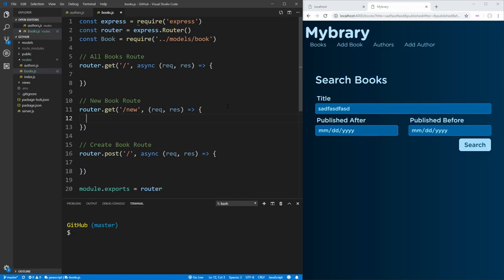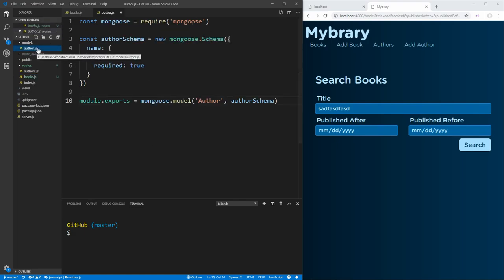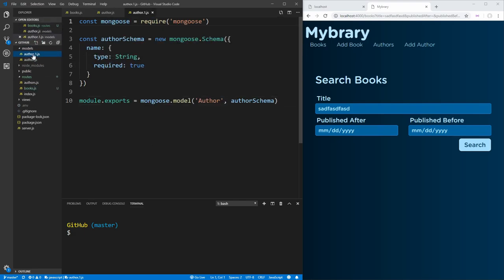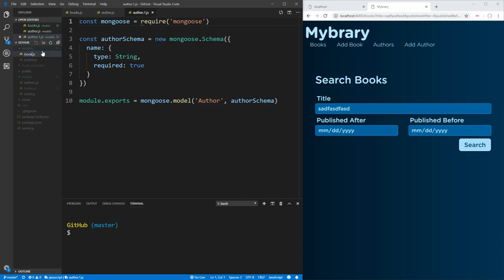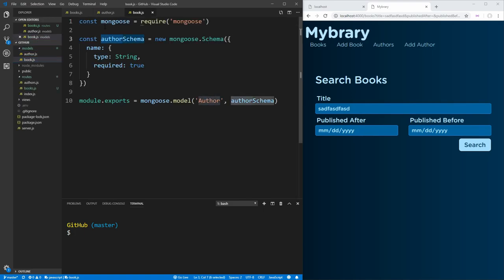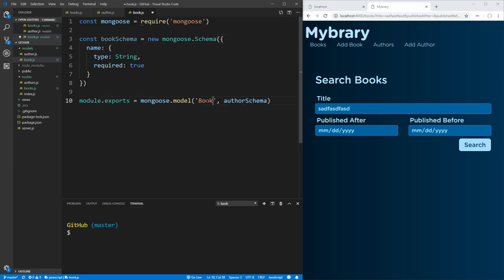The next thing we want to do is set up our model for our books, which we can copy from our author model and change the name to book.js. Instead of calling it an author schema, we'll call it a book schema, give it a title of book, and change this variable to book schema.